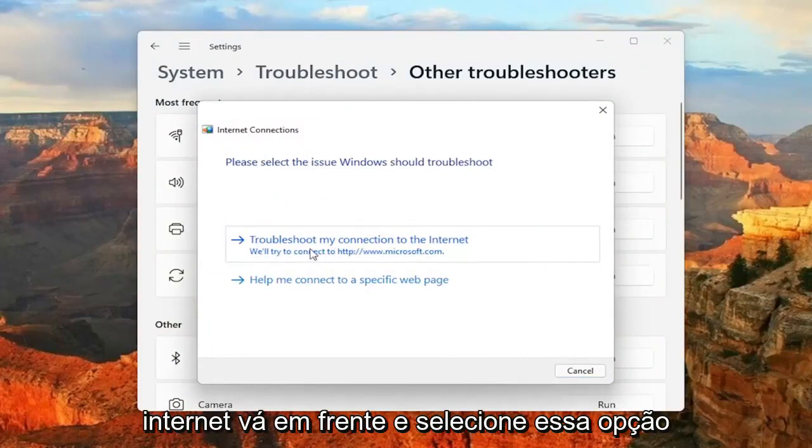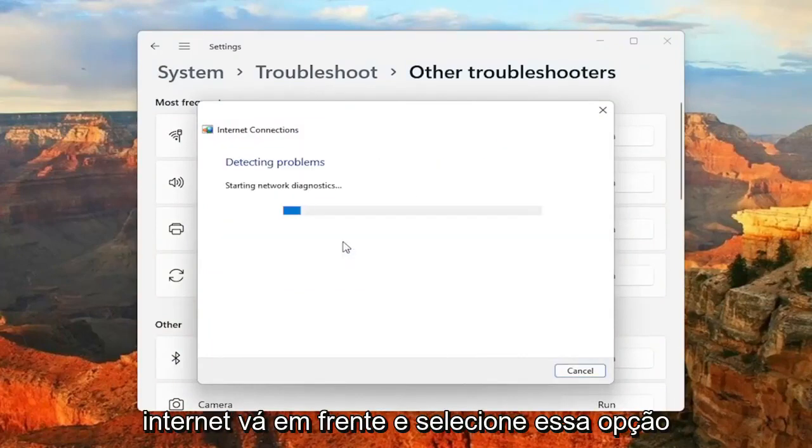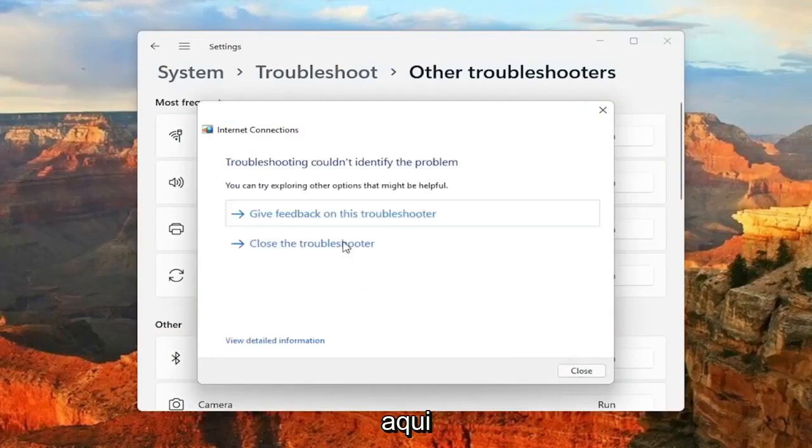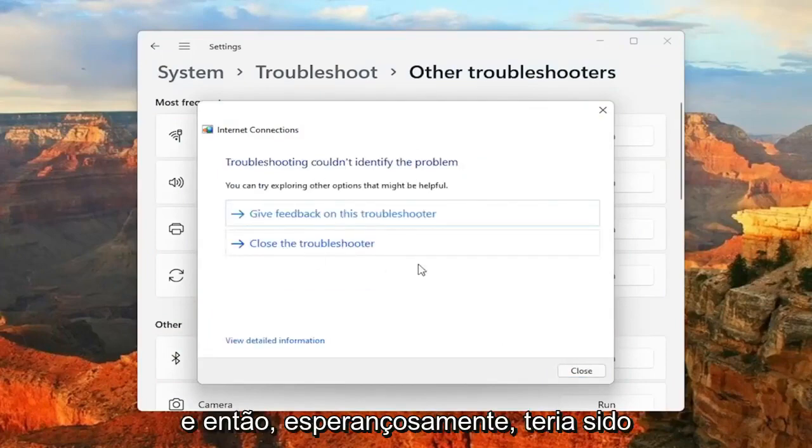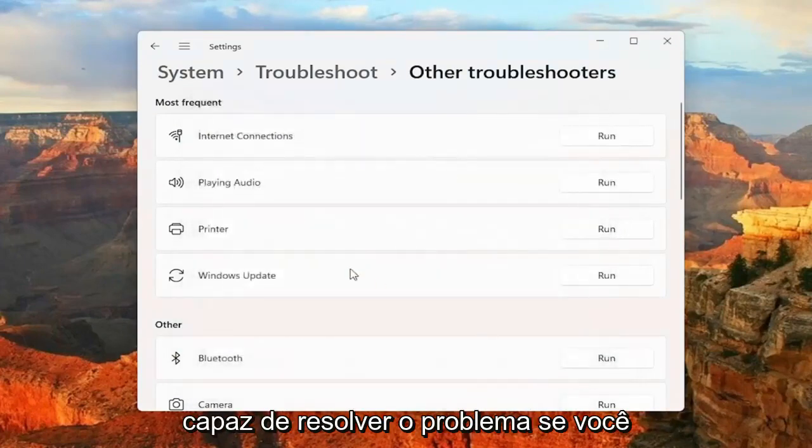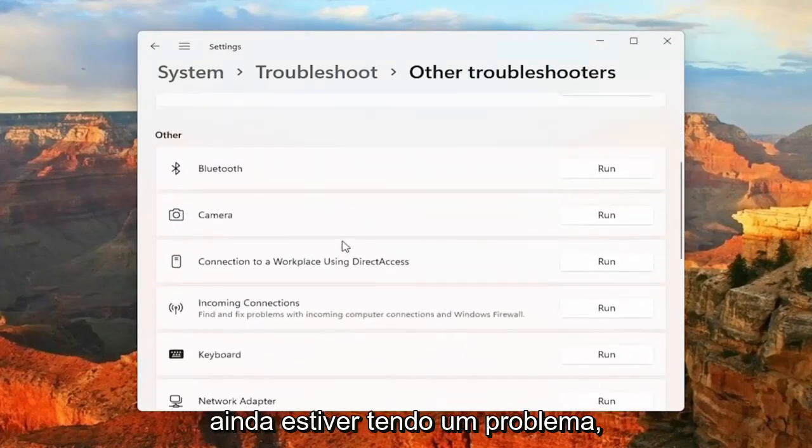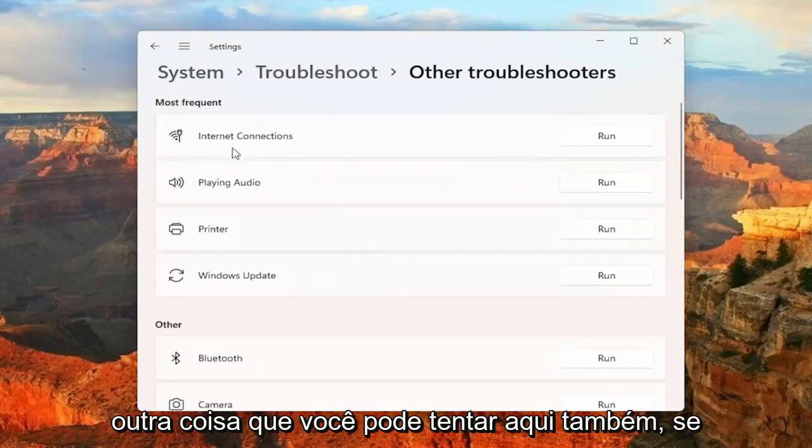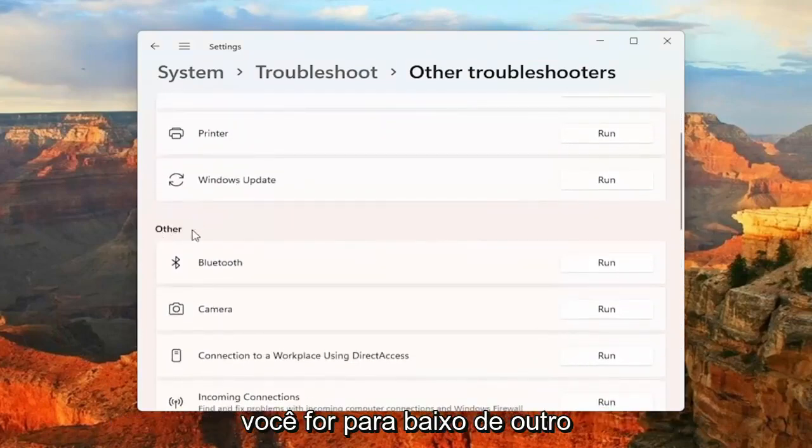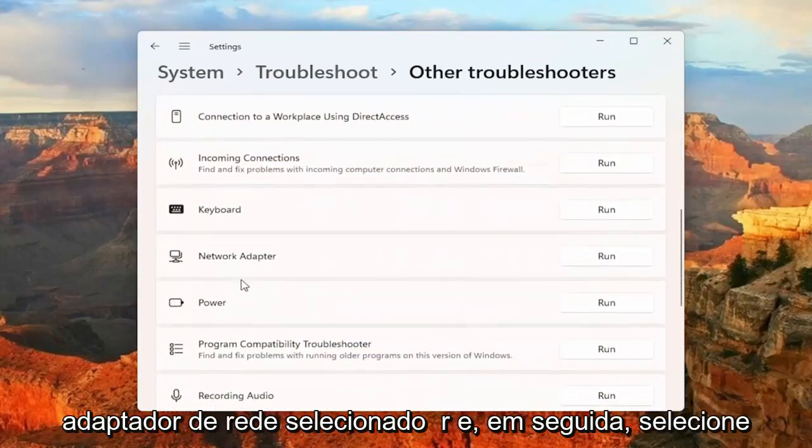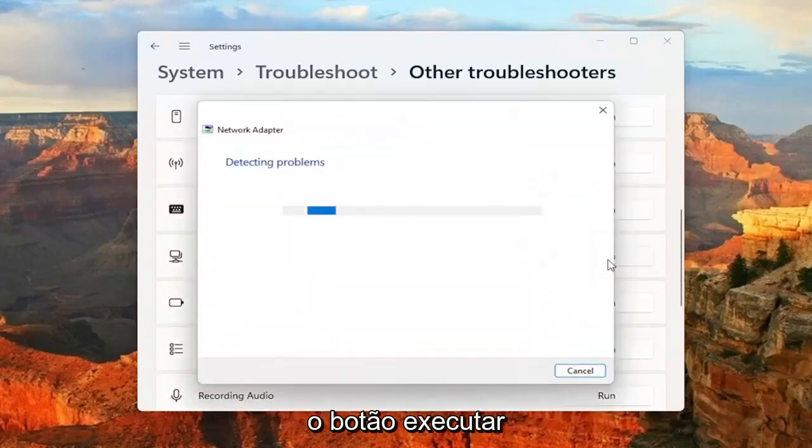So if you're trying to connect to the Internet, go ahead and select that option here. And hopefully it would have been able to resolve the problem. If you're still having an issue, something else you can try - go down underneath Other, select Network Adapter, and then select the Run button.